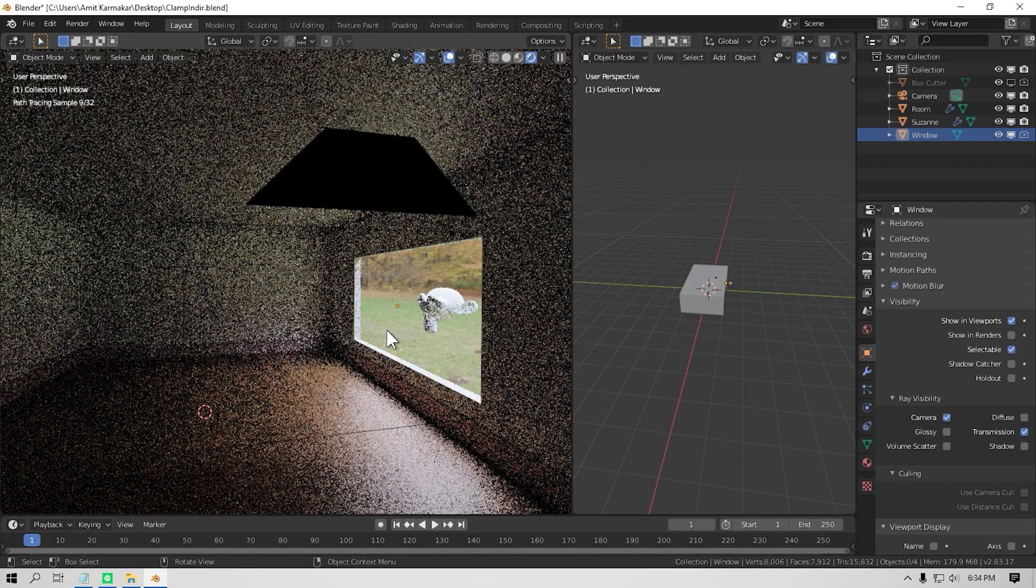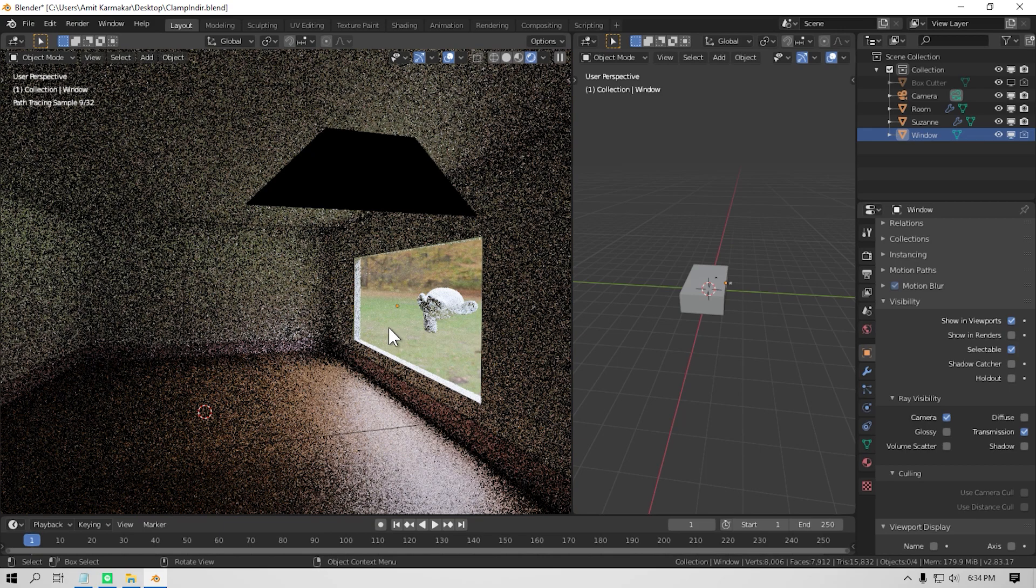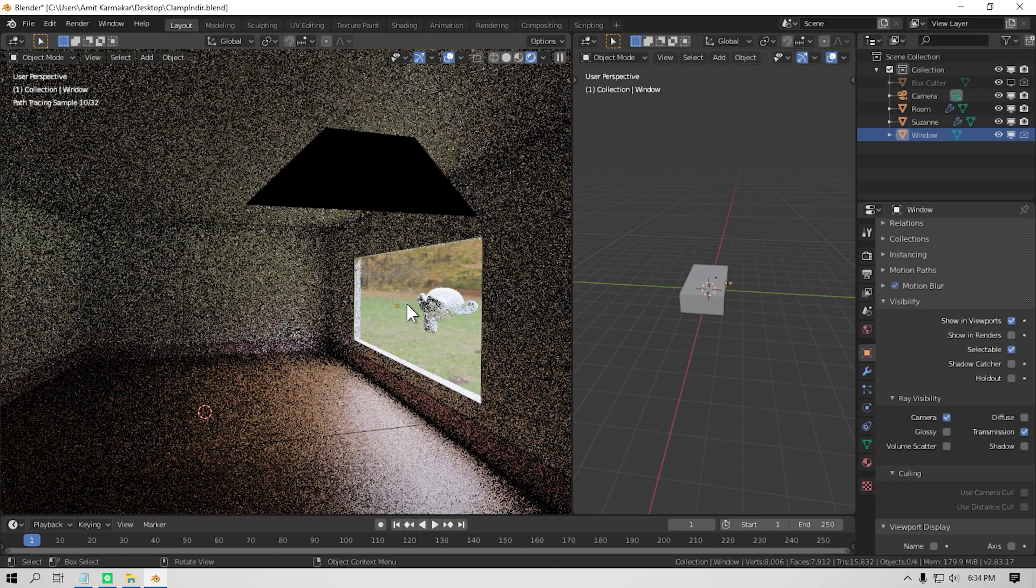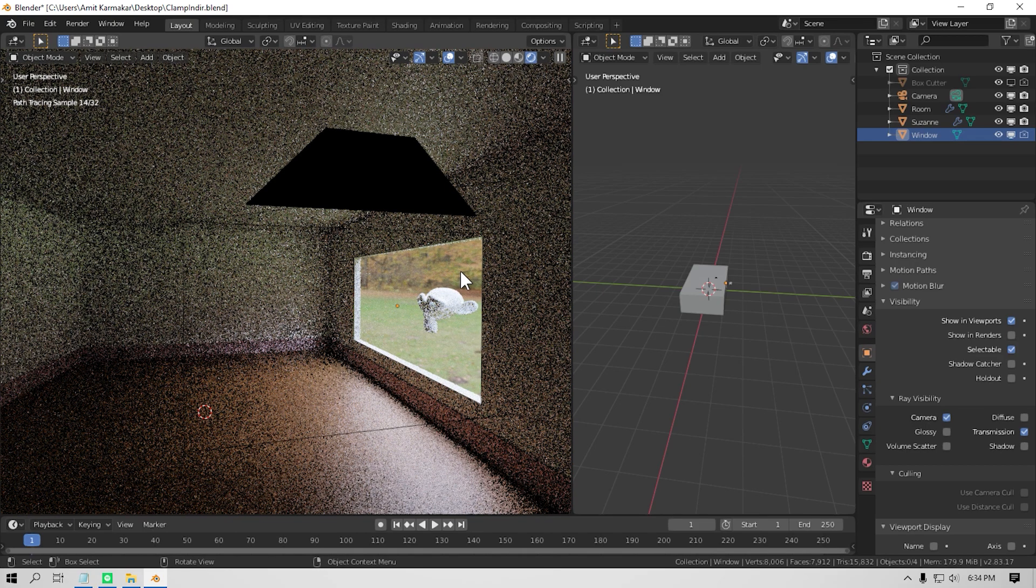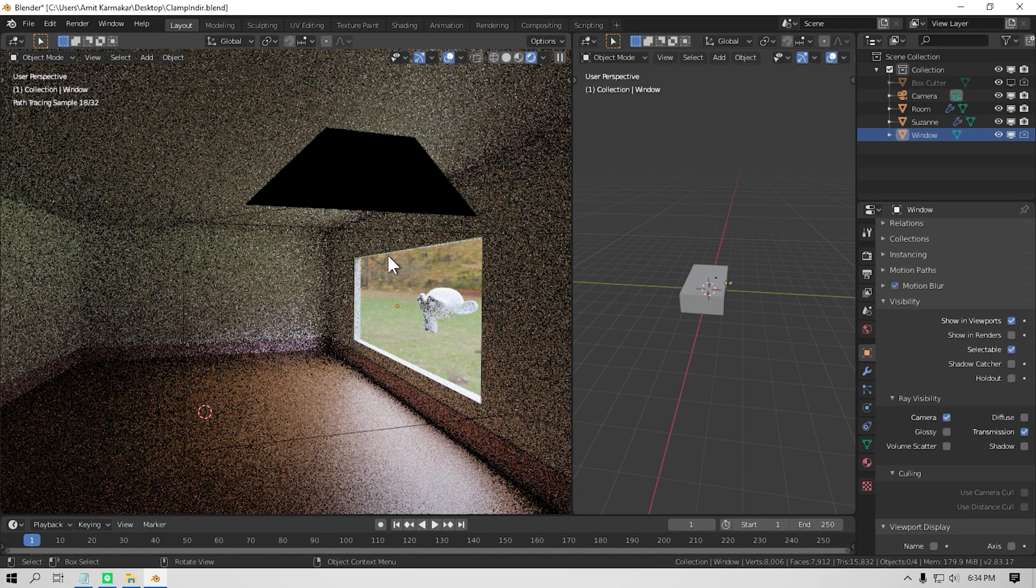Coming up next is using portals in your interior render. When you are using a single HDRI to light up your interior, it's better to use a portal. It basically tells Blender that this is the window and light is only coming through this to fill up the interior. So how to use a portal then.